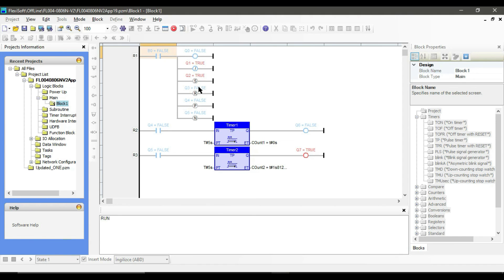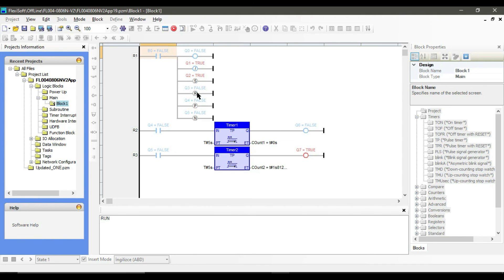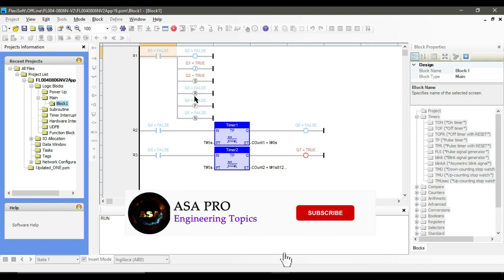As to the set coil and reset coil: in the set coil, if the value true arrives at the set coil, the coil retains the value true. In reset coil, if the value true arrives at the reset coil, the coil retains the value false.